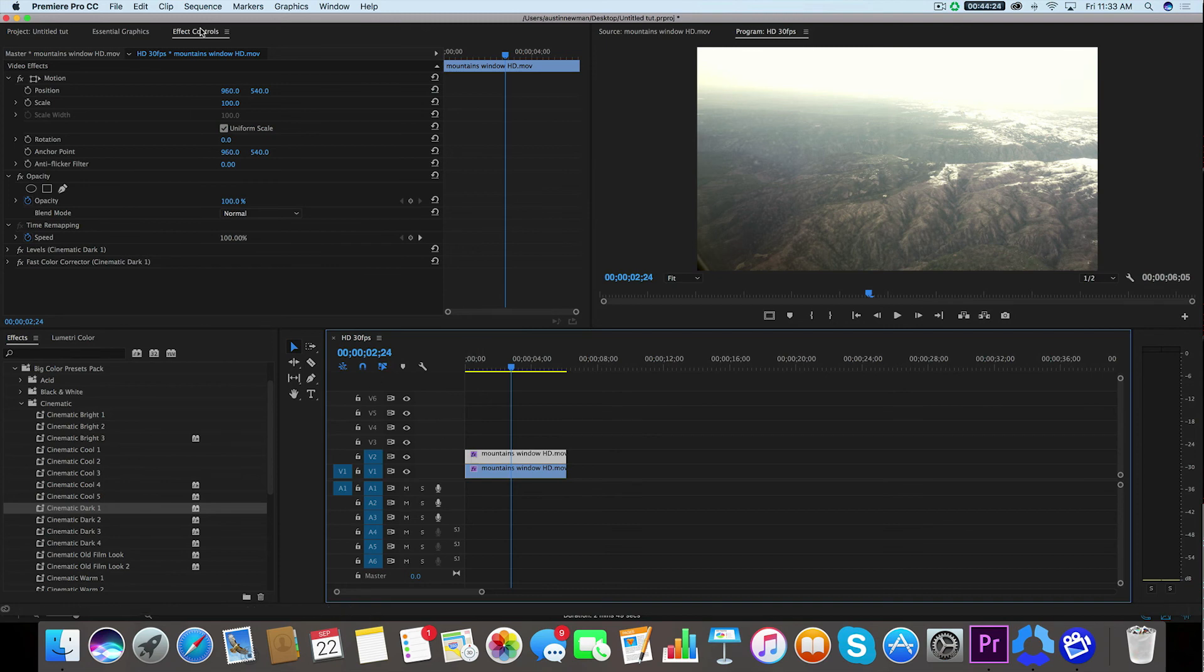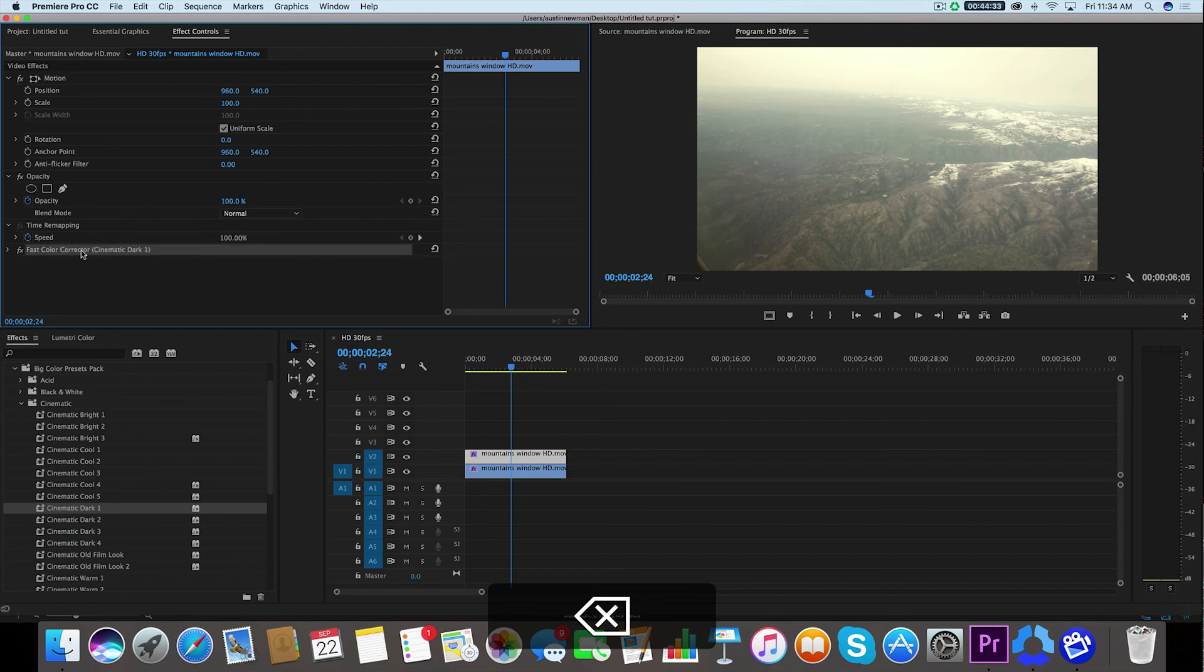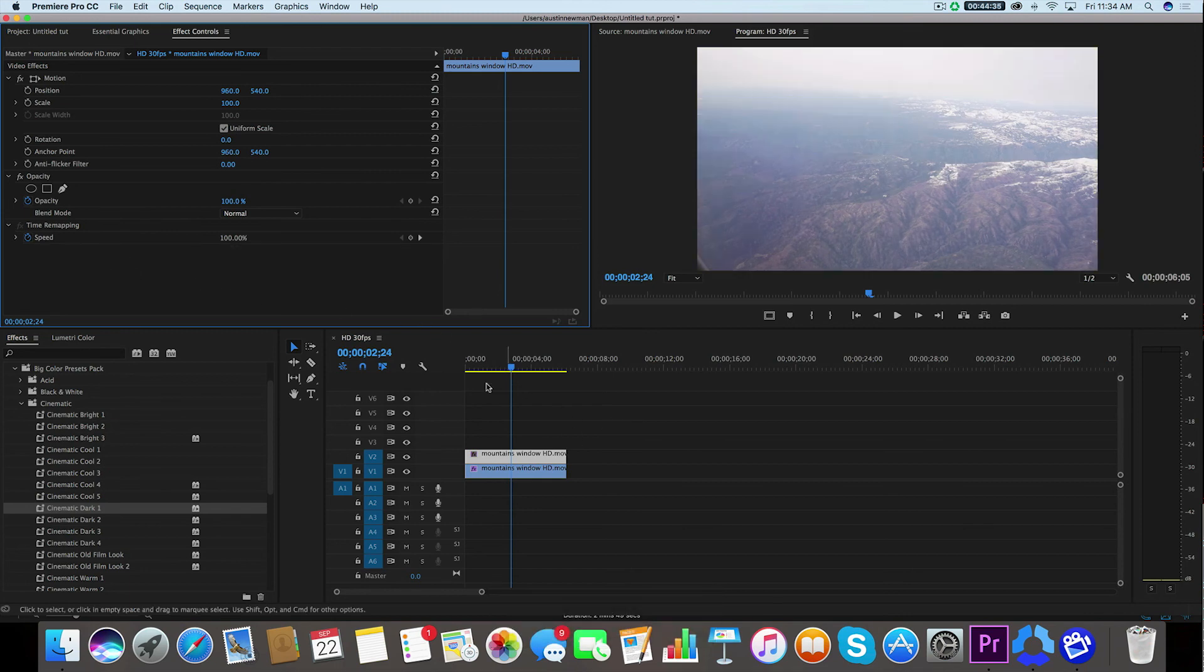Now you'll see here under your effect controls, we've got a couple of things that were applied by this specific preset. So we're going to select this, highlight it by just clicking on it, and hit delete. And we'll take both of those out. So now we have our original clip on top. And that's fine. That's exactly what we want.